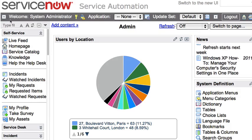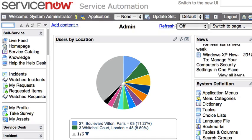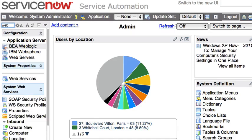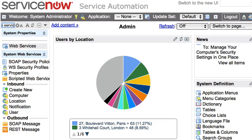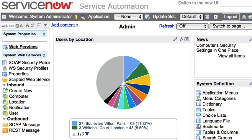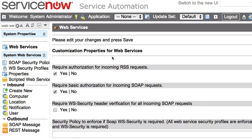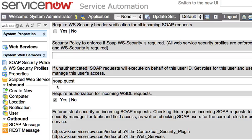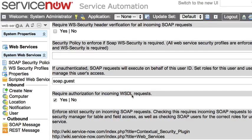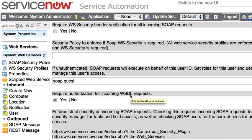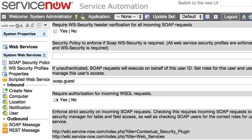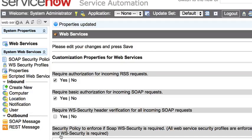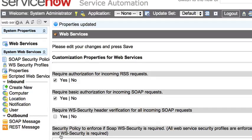One of those drawbacks is that if you go to your system properties for web services, in the past we've had this system property that says require authorization for incoming WSDL requests. So if protecting the WSDL was not a big deal to you, you could always just unclick this property and click save and once you did that anyone could view the WSDL document. So third-party clients that don't have authentication capability would still be able to consume the WSDL document.